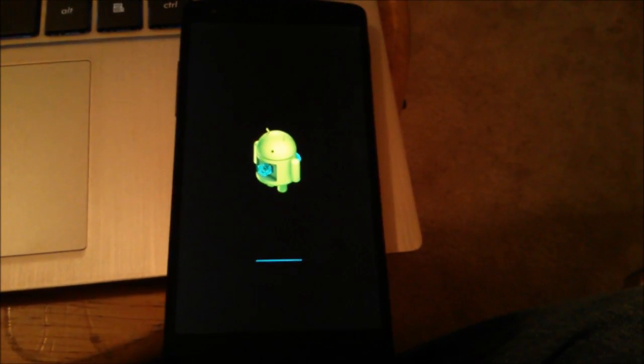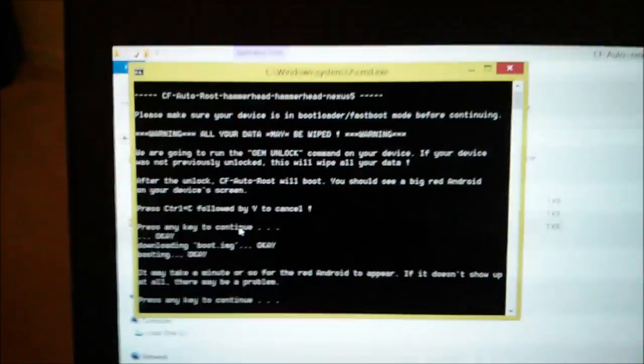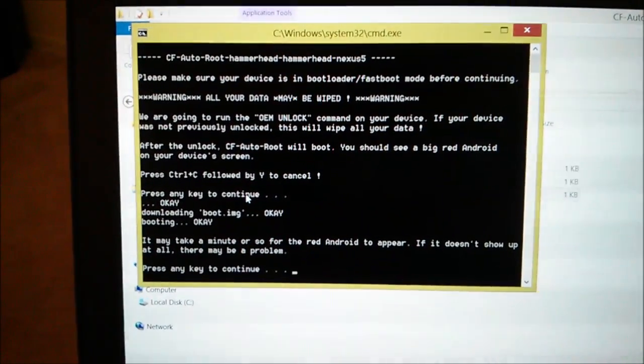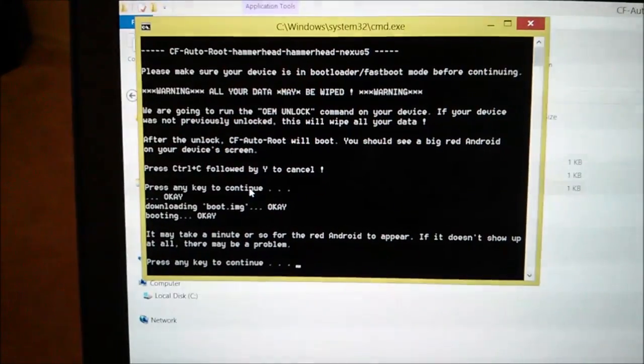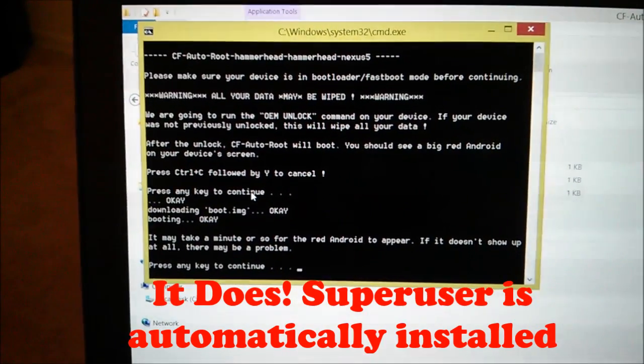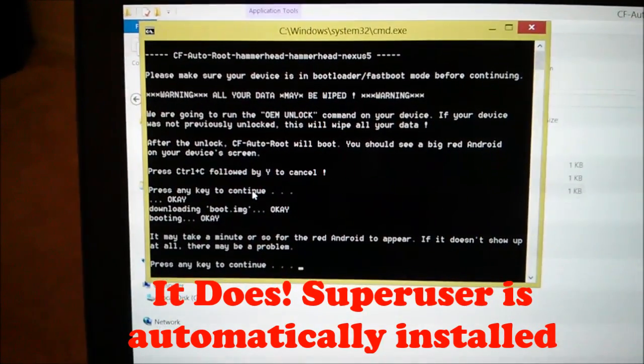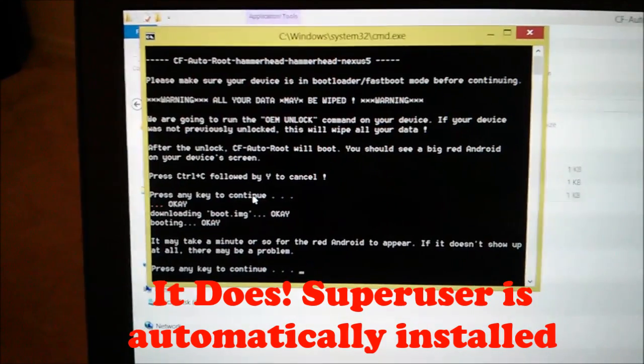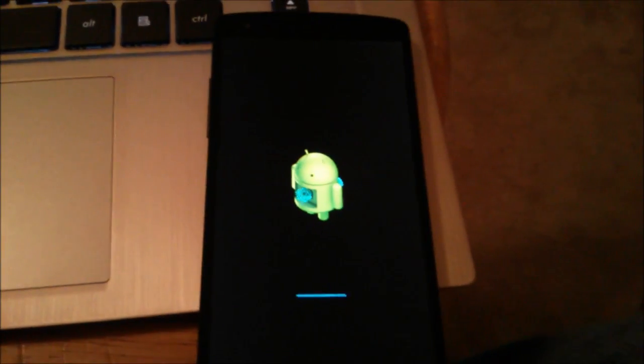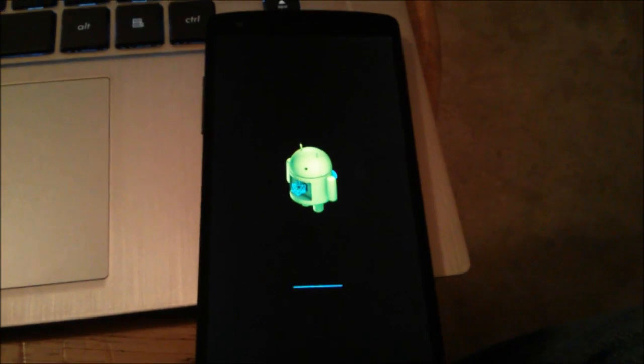And a little update going on there. But now what I'm going to do is, I believe this batch actually does it for me. It pushes the super user APK to the phone and I should be rooted. So let's see what happens.